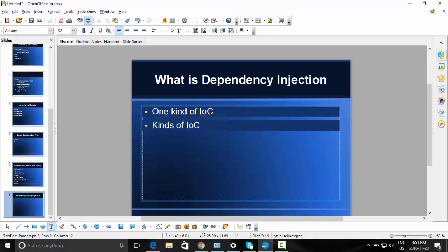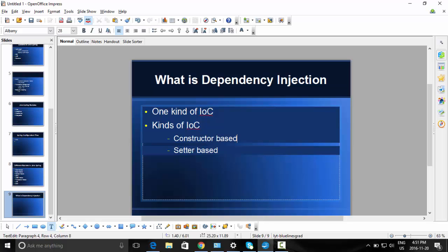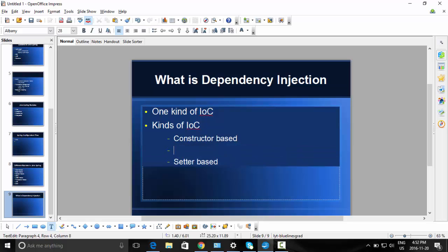Kinds of IoC: One concept is constructor-based, another is setter-based. Constructor-based means the dependencies are resolved using constructor methods. Setter-based means the dependencies are resolved using setter methods. Usually the required dependencies are done through the constructor, and other optional dependencies can be done through setter methods.